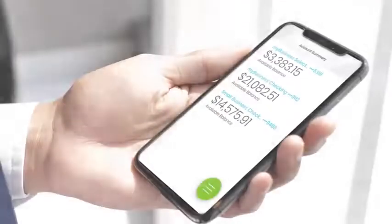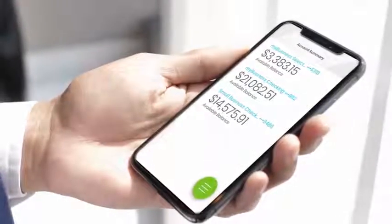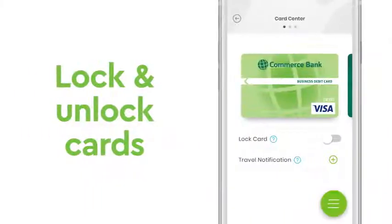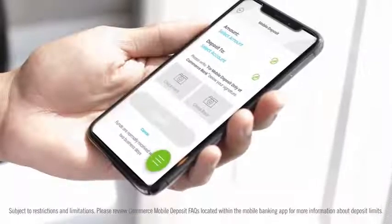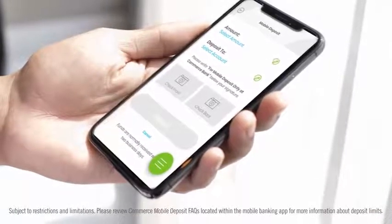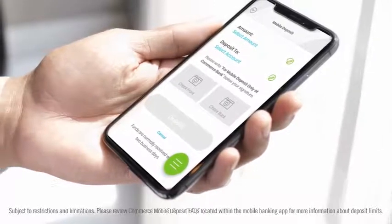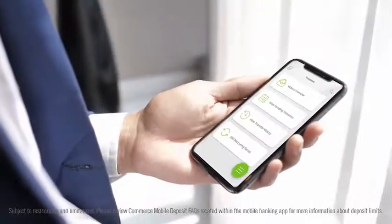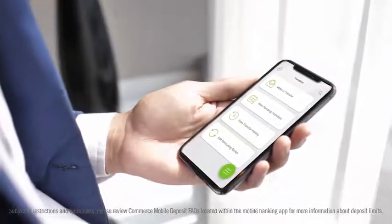Then quickly check balances, lock and unlock your debit and credit cards, make deposits, and transfer funds between Commerce Bank business accounts.